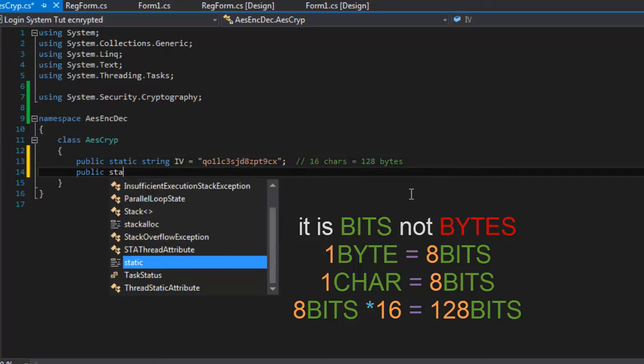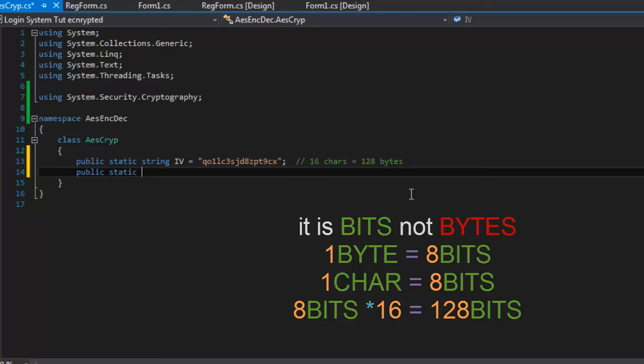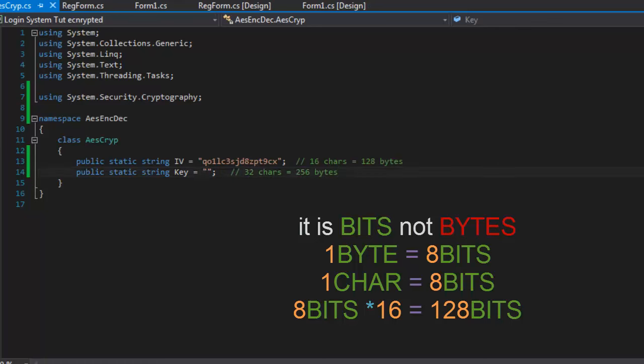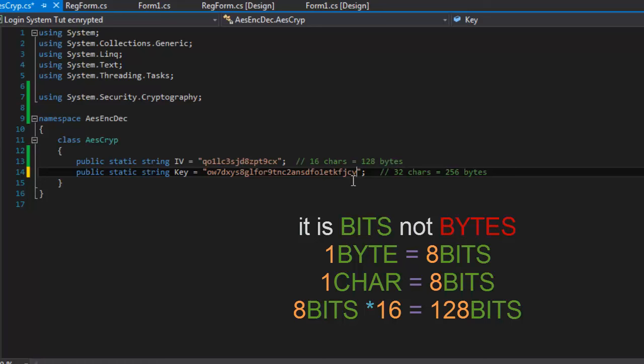public static string key which has to be equal to 32 which is 256. I have a premade on that so just put 32 characters here and you'll be fine.